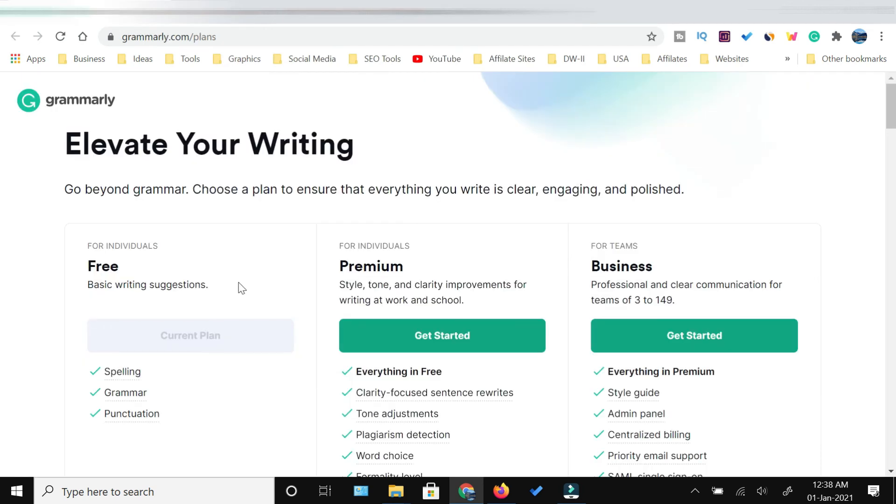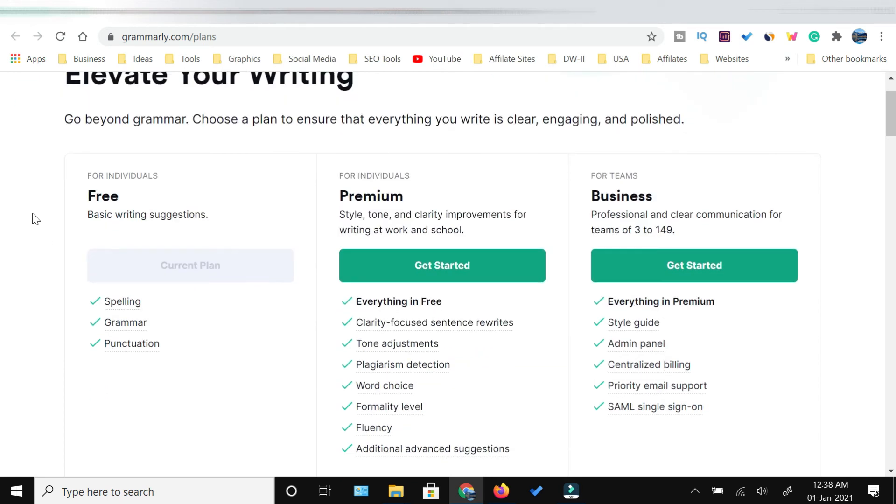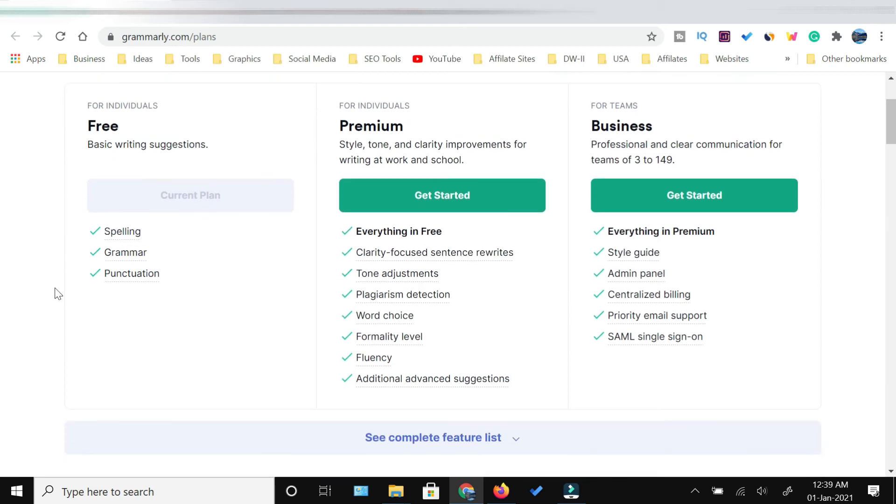Grammarly is free to use for individuals, but the free version has certain limitations. It only corrects your spelling, grammar, and punctuations.